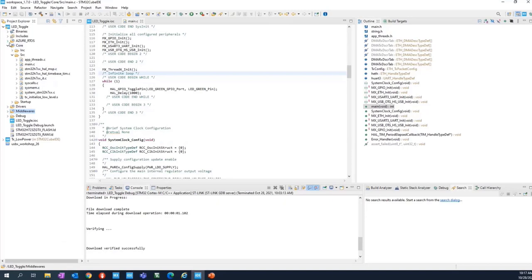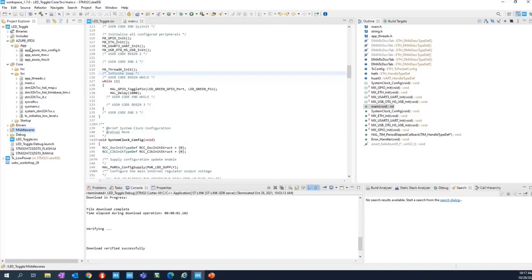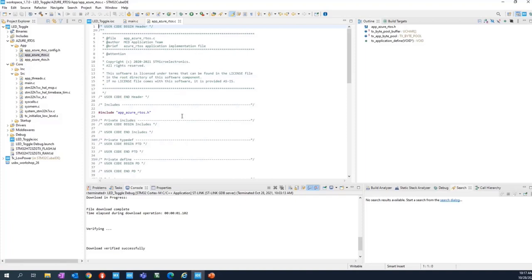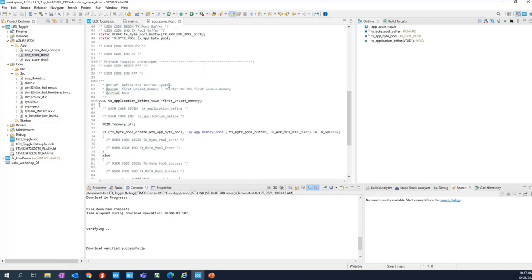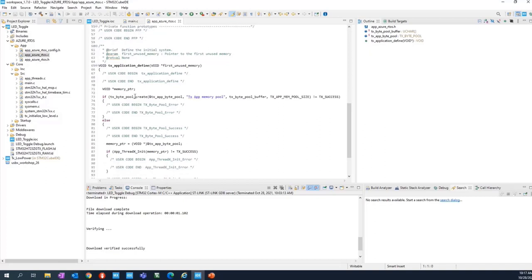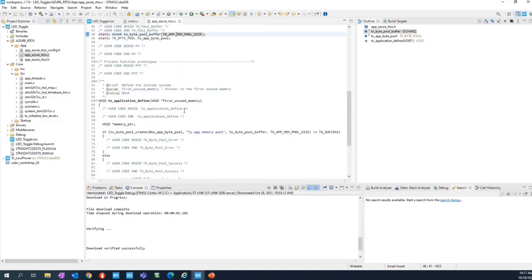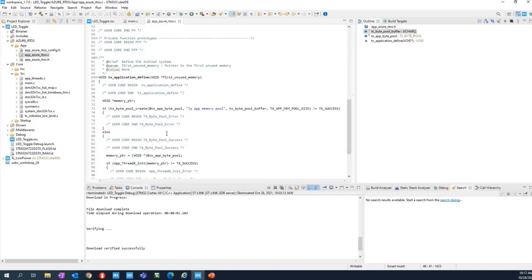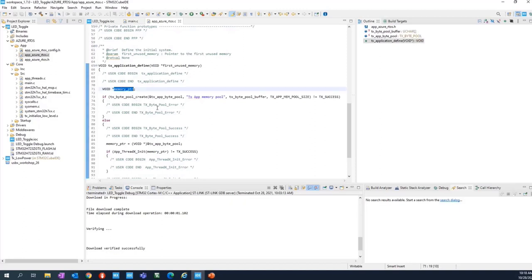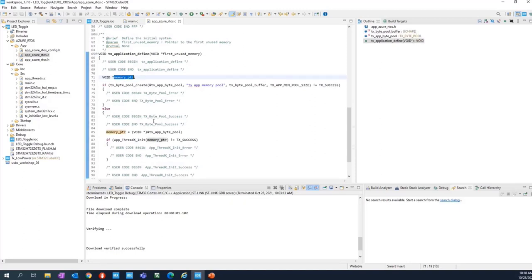Another folder is the Azure RTOS folder, which contains the Azure configuration. Going further down, you will see the stack we allocated — the basic one — that is 1K in size. When we discussed dynamic memory allocation earlier, I mentioned you need to pass a pointer to the first free memory location to your allocator. That memory pointer is visible here — it is unused in the static case, but this is how it works. So let's stay with the static approach.